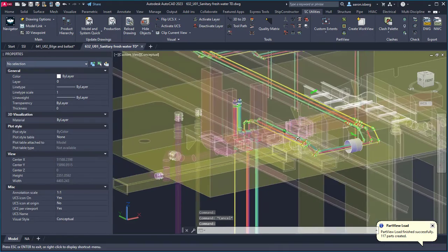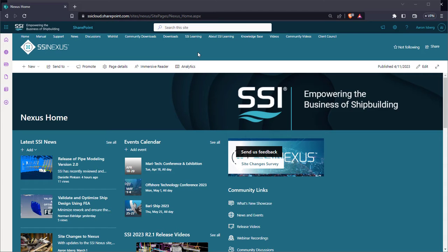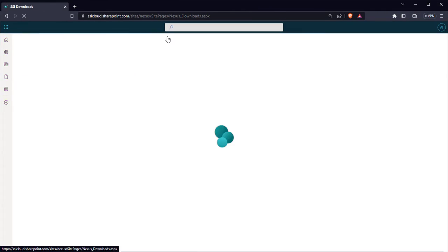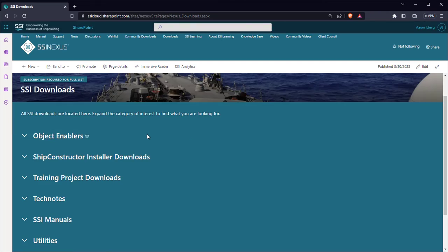Save time and improve user workflows with the work view feature found in Ship Constructor 2024, now available in the Downloads section of SSI Nexus.